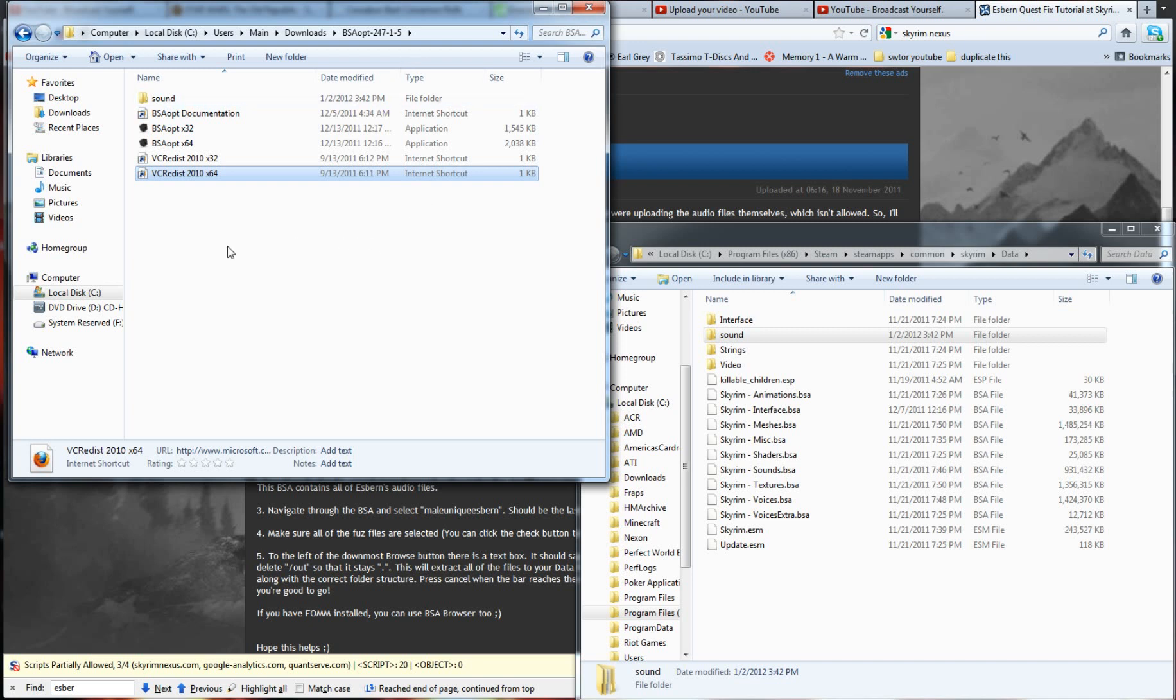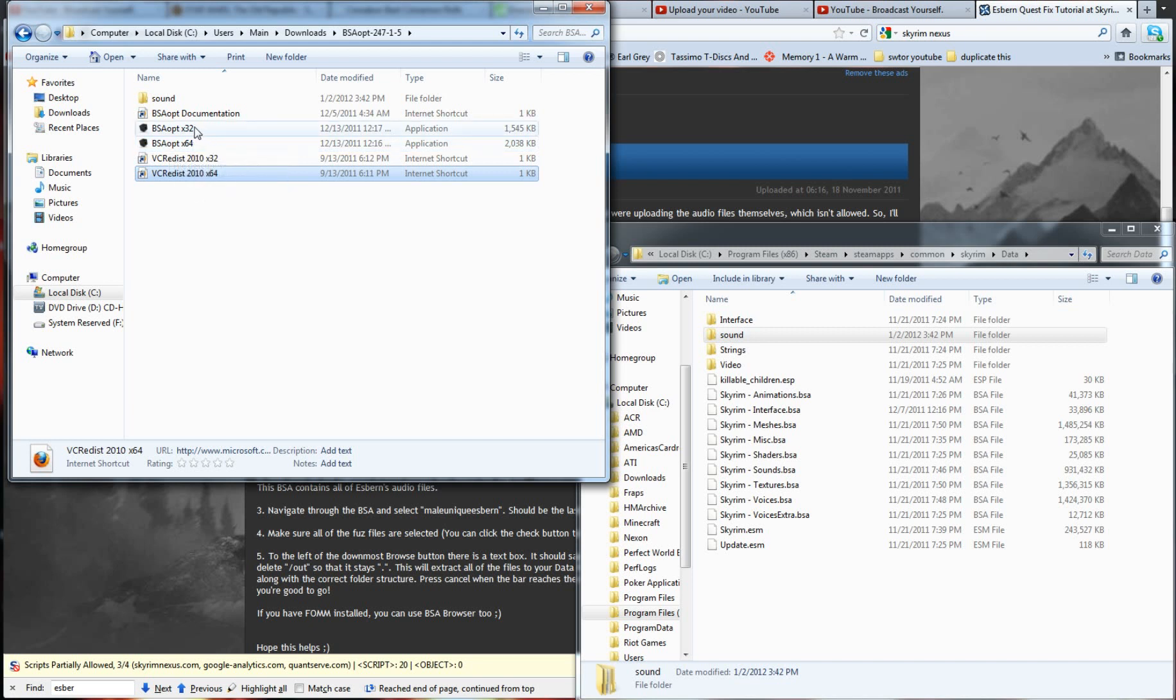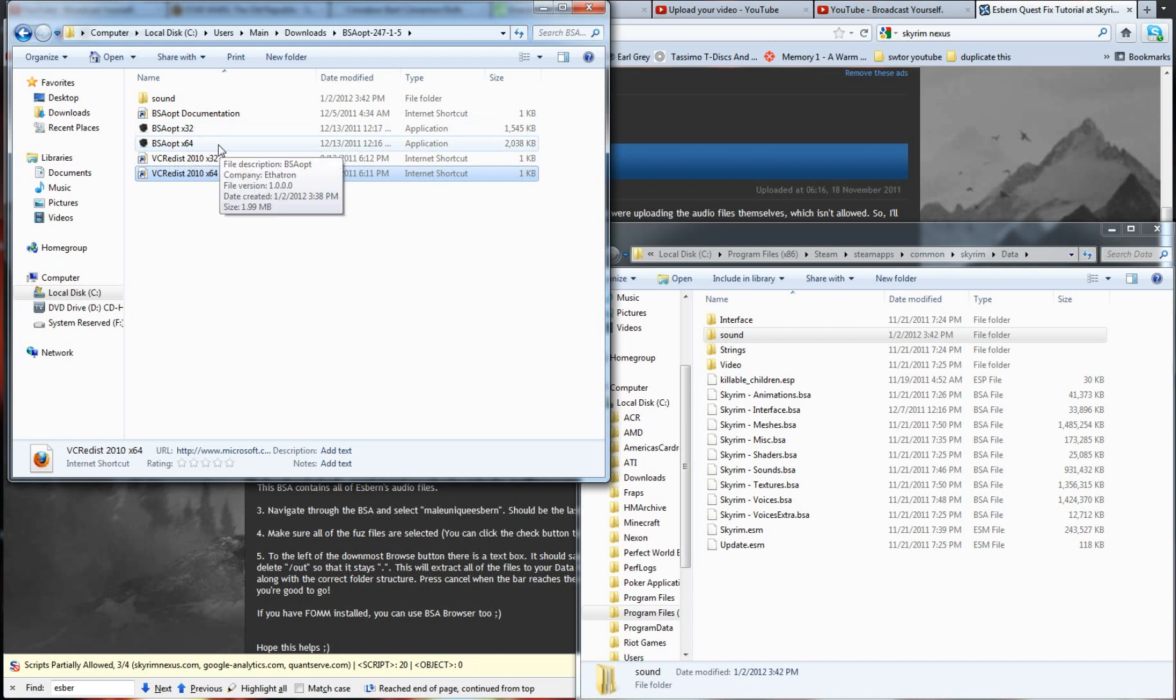Now, what this thing does is it's BSA adopt. You're either going to have 32-bit architecture or 64-bit architecture, you're going to have to figure that one out on your own. For me, I'm 64-bit, but if you're in doubt, probably go with the 32-bit app.